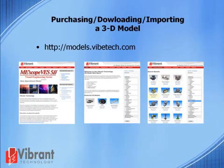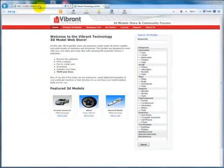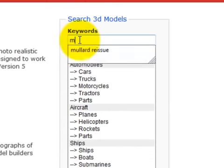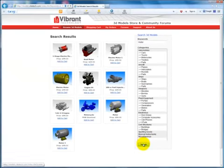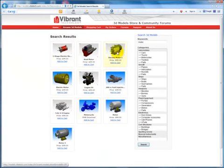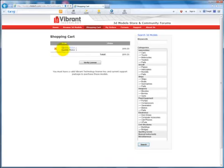To purchase and download a 3D model, visit http://models.vibetech.com or click on the 3D Models tab from our Vibrant Technology homepage. The 3D Model Store is ever-growing, and the large majority of models are free. Simply add the models you wish to purchase or download to your cart. Once you are verified as having a current software license, you will automatically be sent an email with a link to download your model.